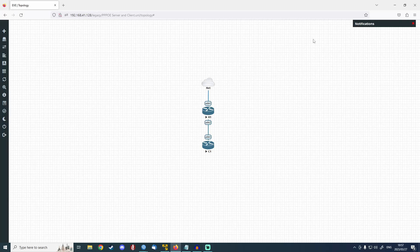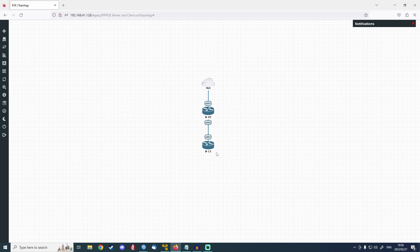Hey everyone, welcome to another video on my channel. Today I'm going to be showing you how to set up a very simple Triple PoE server on a Microtech router. So to get started I've got my virtual topology here. We've got router1 which is going to be hosting the Triple PoE server, and we've got C1 aka client1 which is going to be running a Triple PoE client.